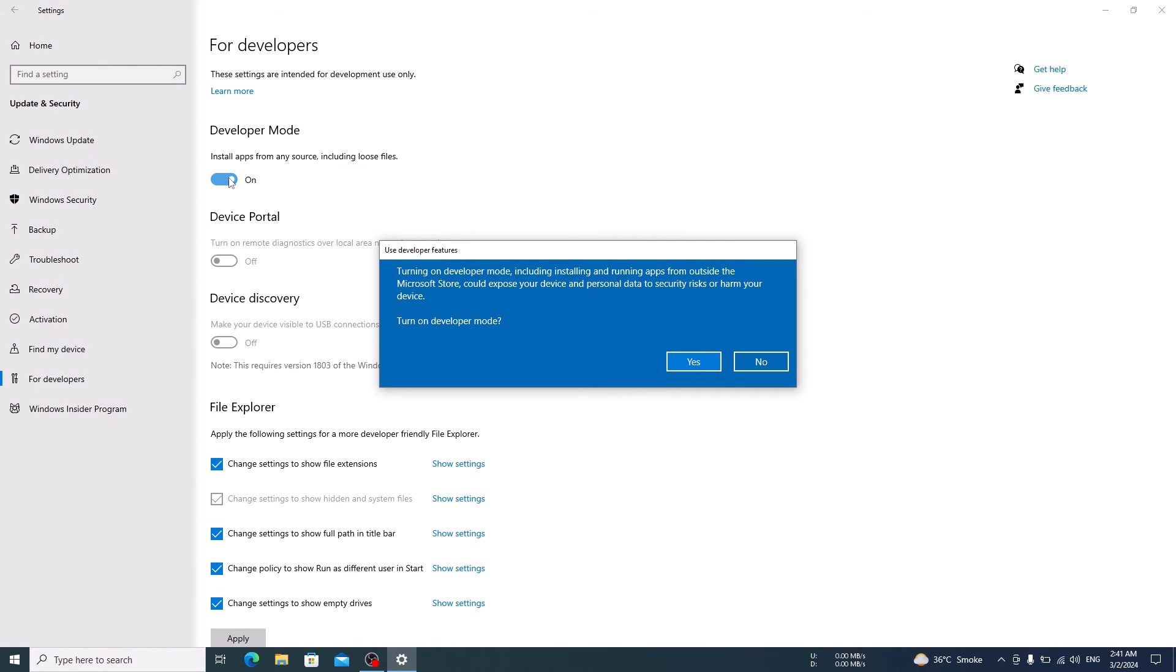Once you have enabled Developer Mode, Windows 10 will prompt you to confirm your action. Just click Yes to proceed.